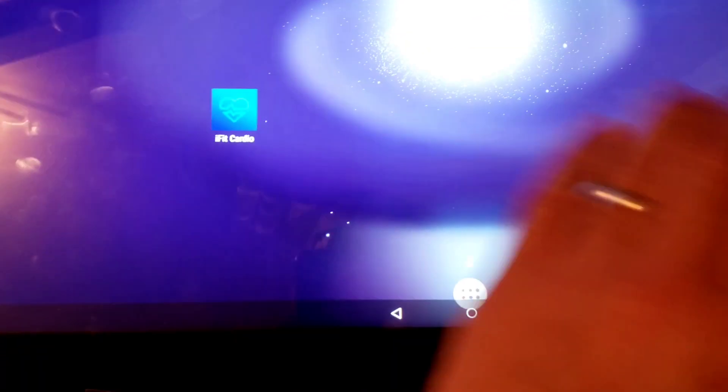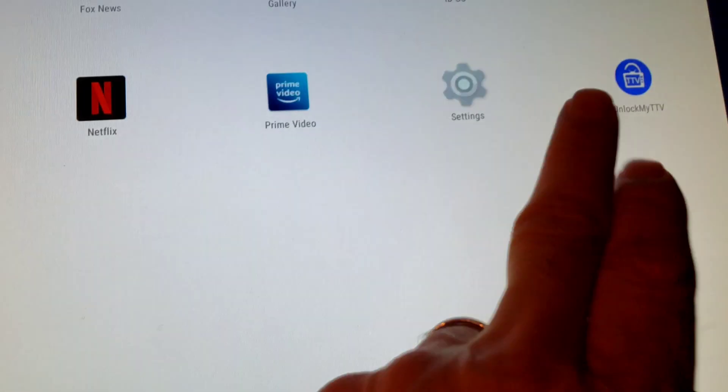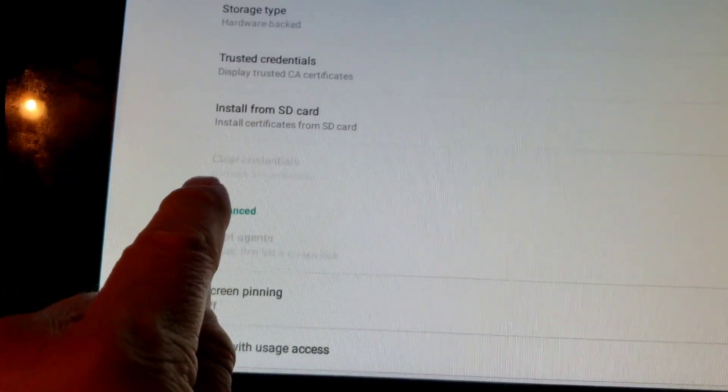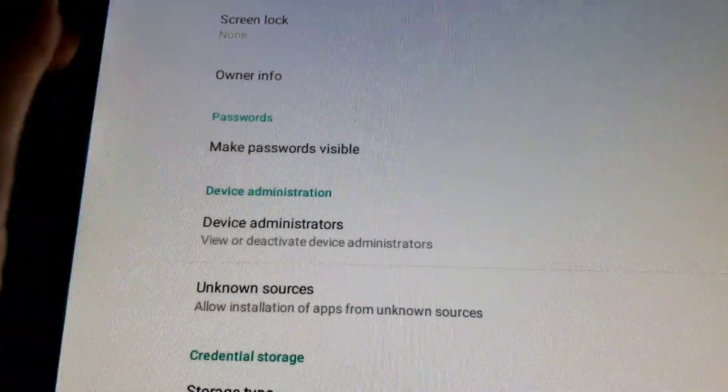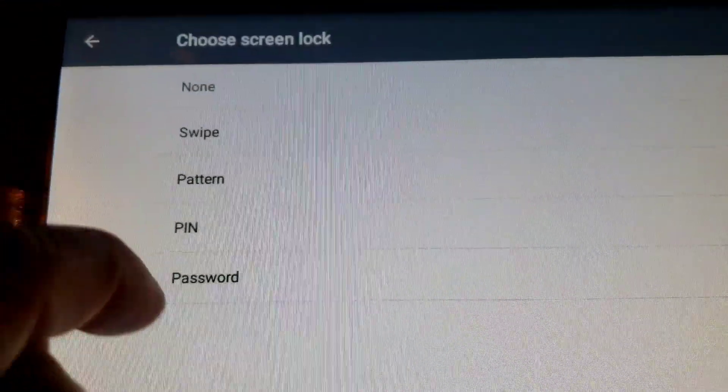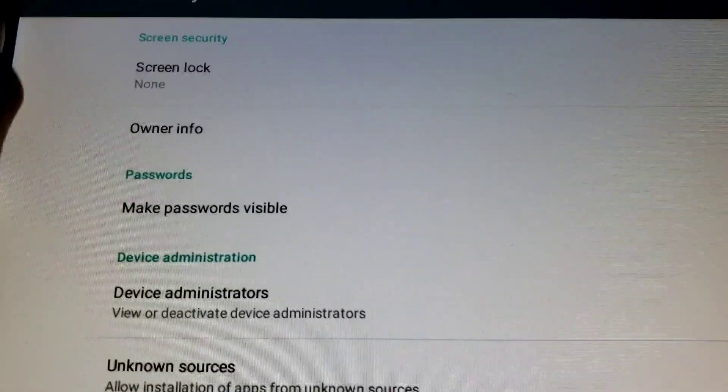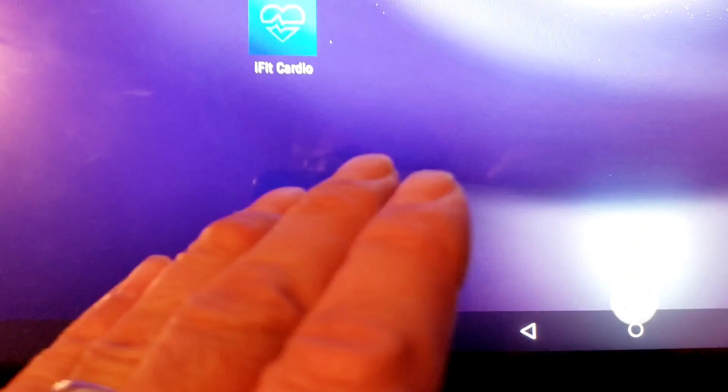So one more time for those of you who want to remove your credentials and have this boot straight to the iFit application: go into privilege mode, go to Settings, go to Security, and you'll see the 'Clear Credentials' option. Click it, hit OK, and then go into Screen Lock — you'll still have to enter the credentials you set initially, but once you're in you can select 'None.' Then get out of privilege mode.